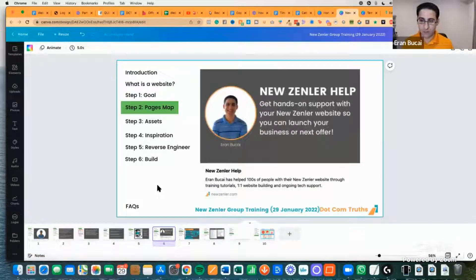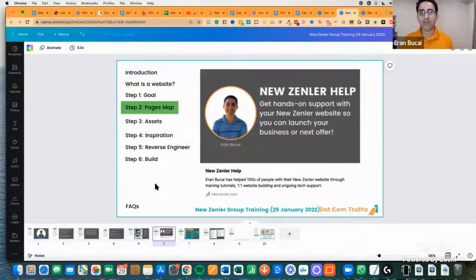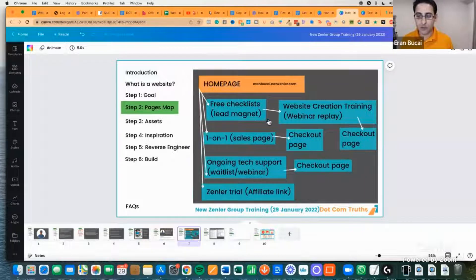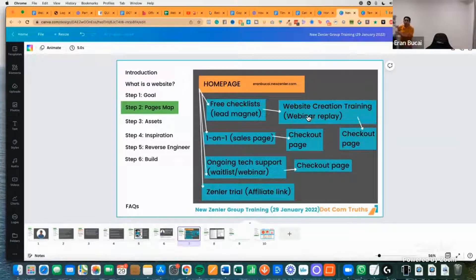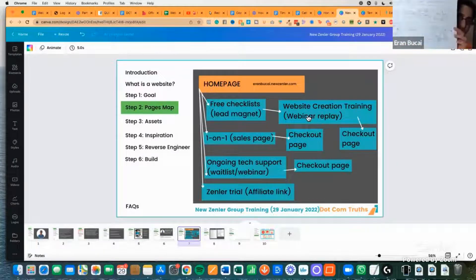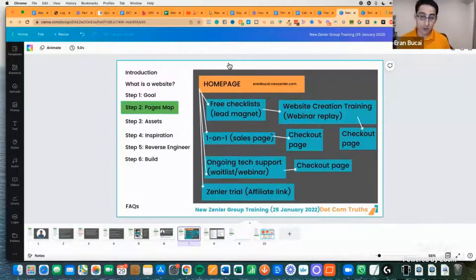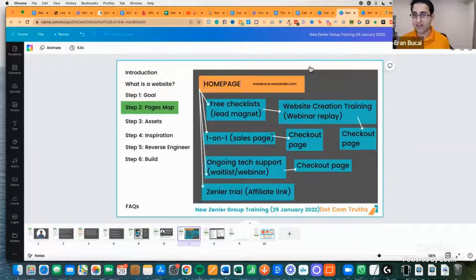Now let's move into step number two of the framework: mapping out the pages. Once you've figured out your goal — build a list, get an appointment, sell a product or service — you can map out your pages. Go old school: just grab a pen and paper and sketch it out. That's all you need to do. I'll show you the map of my Zendler homepage so you can see how it works.